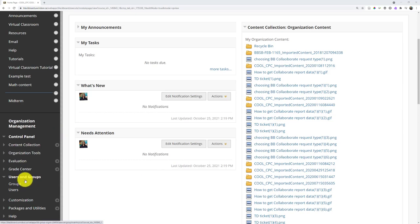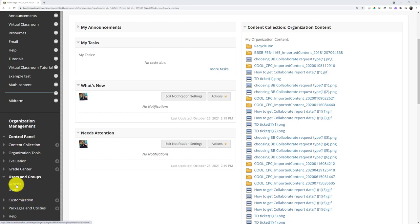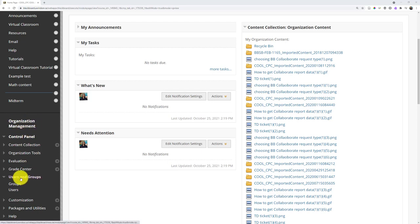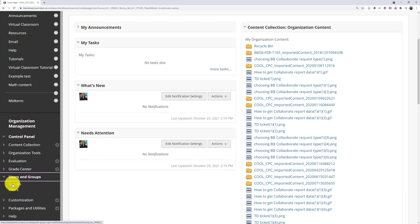So if I scroll down on my menu, there's a users and groups place on the menu, and I'm going to click into groups. It's worth mentioning, in my case, it says organization management. If it's a course you're looking at, you'll see course management. But otherwise, we can still go to users and groups, click it to expand, and go into groups.